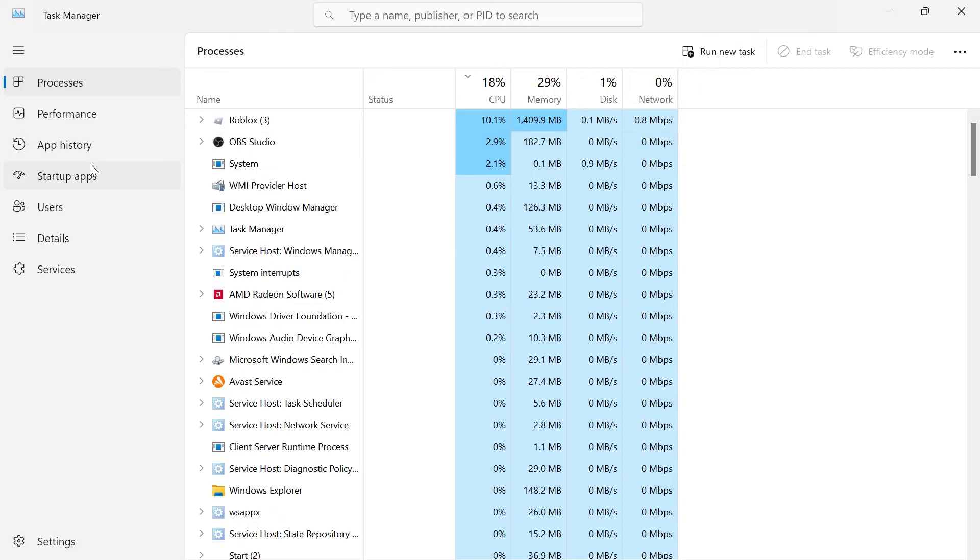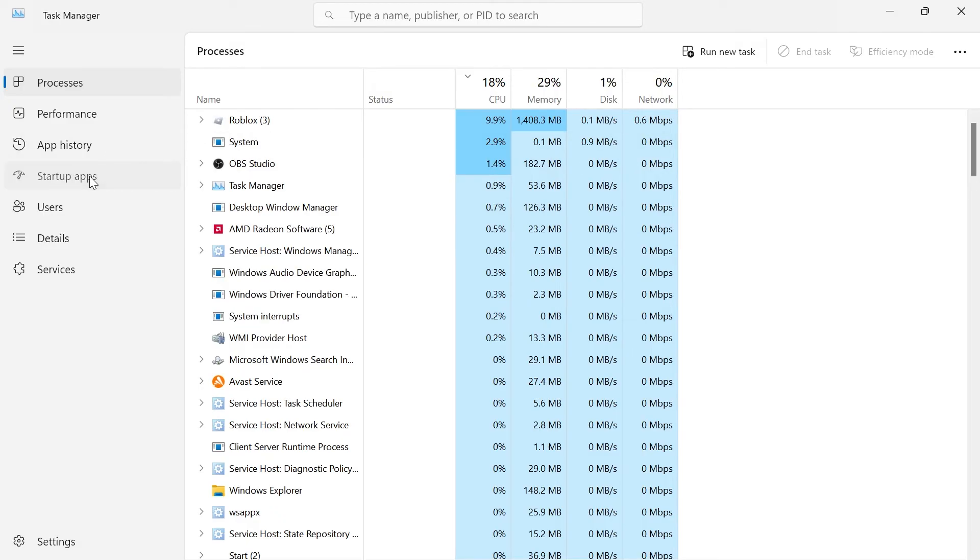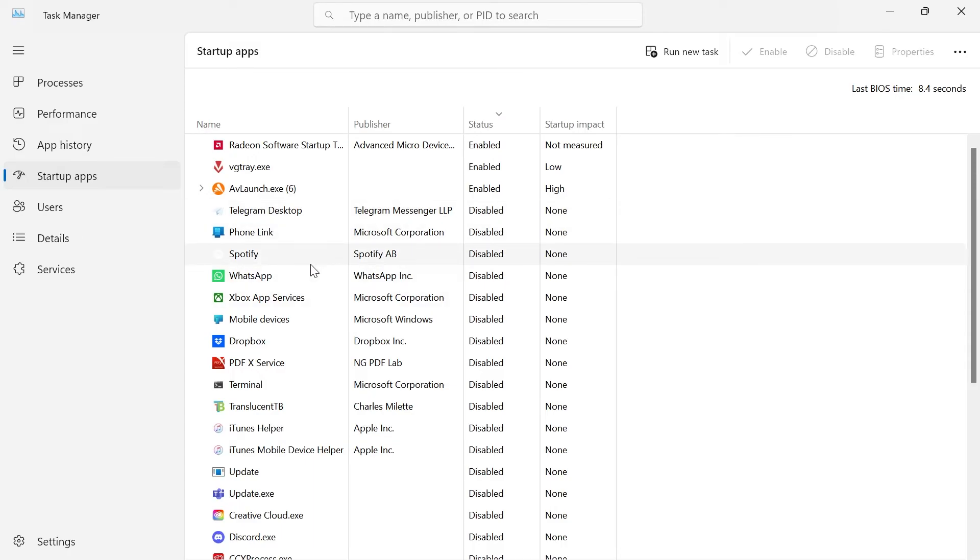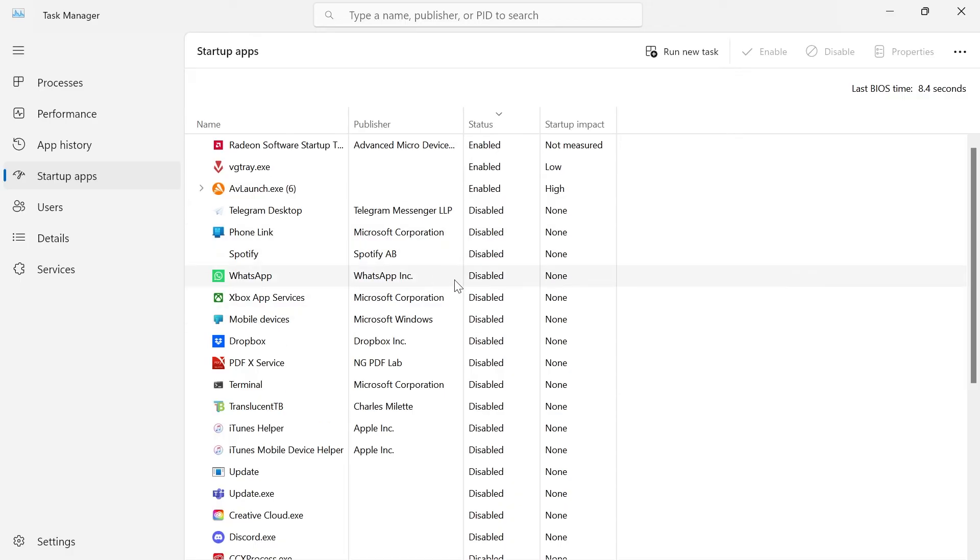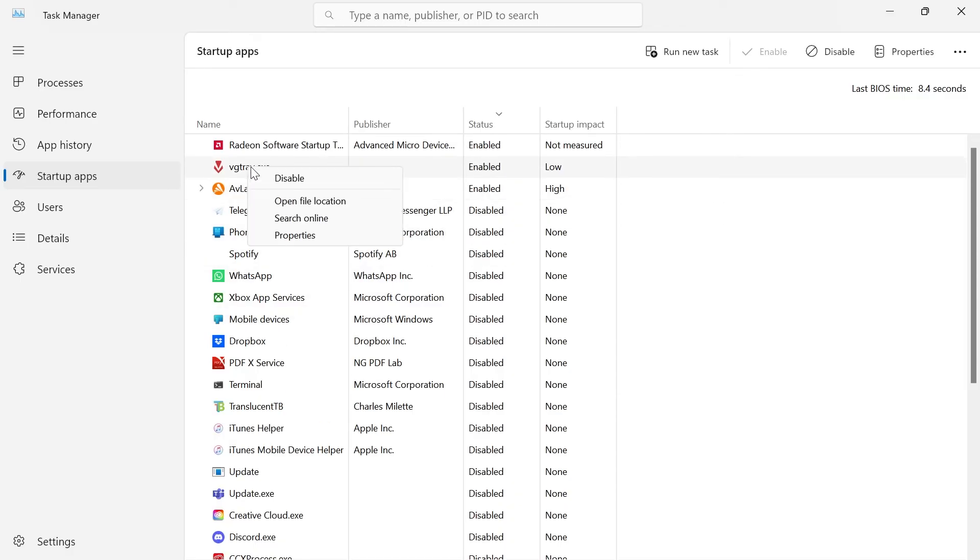Then from the left hand side come over to startup apps and what I'd recommend doing inside of here is just disabling any applications that we don't need starting up when we first turn on our computer. As you can see most of my applications are already disabled here in the status column and to disable an application from startup all we need to do is right click on the application and come into disable.